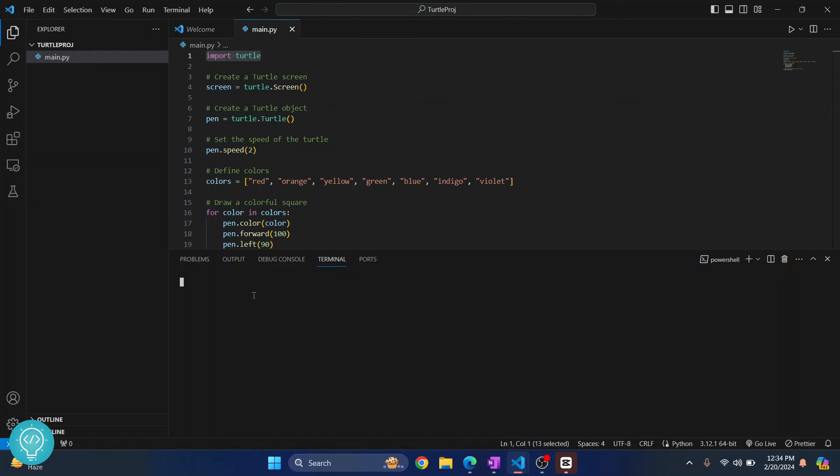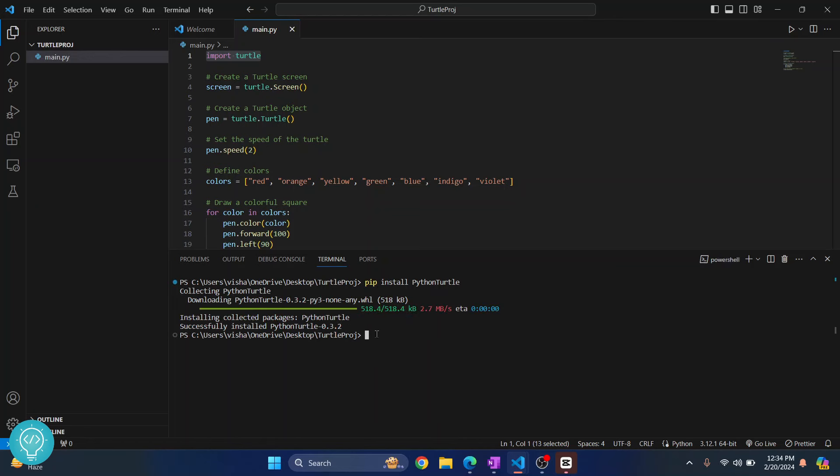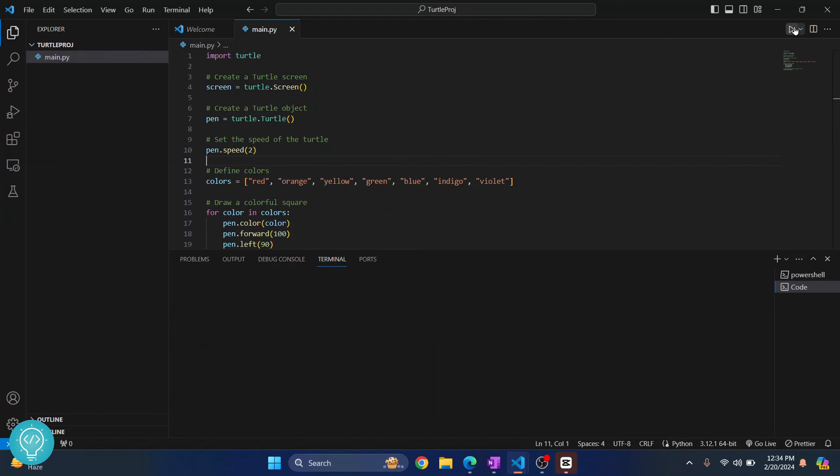You can install Turtle by typing this command: 'pip install python-turtle'. Hit enter and python-turtle will be installed like this. All right, now once you've done this, just click on this button and let's see what happens.